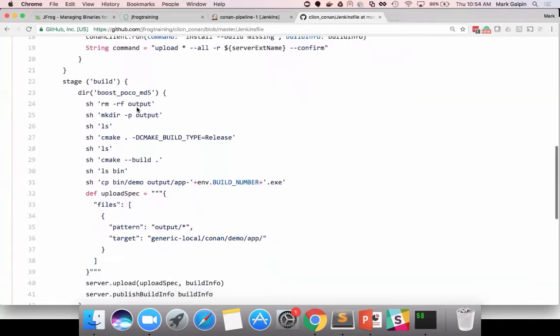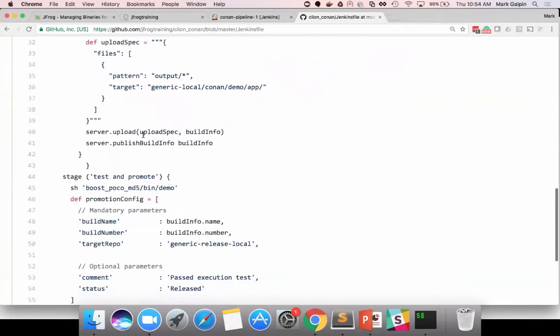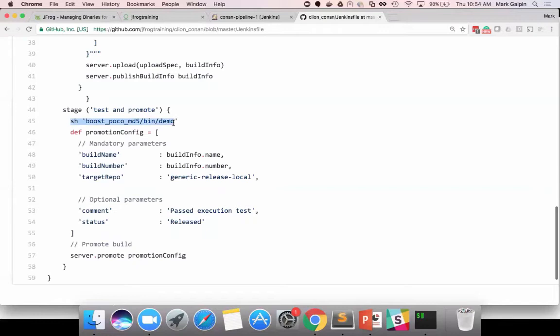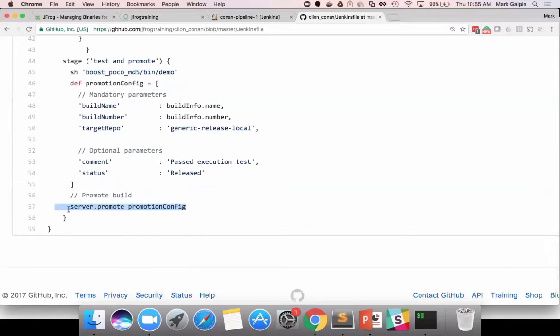And, then it does an install and then it does a make. And, then it's going to upload the results of the make to the server. And, then it's going to test it by running the binary. And, if the test succeeds, it's going to promote the artifact.